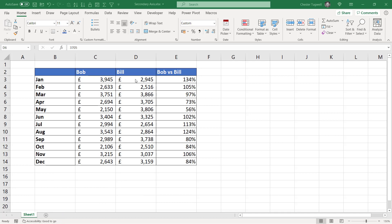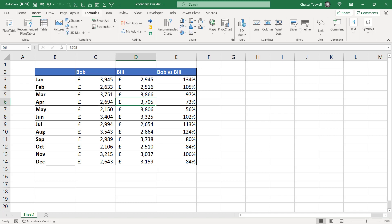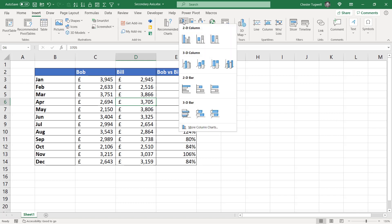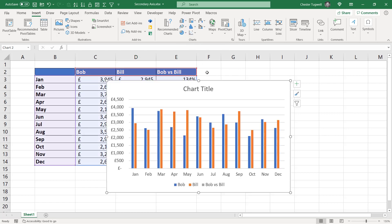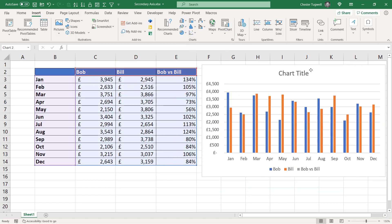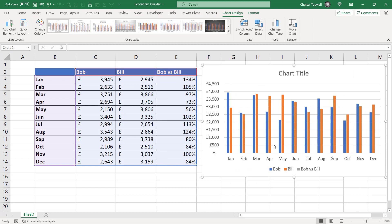The problem is going to come when we try and plot these values on the same axes. These are so much smaller than these values that if we created a normal chart — let's have a look at what that would look like — let's go for a normal column chart. This third series doesn't appear to be plotted at all. It is there, but the values are so small you can't see them.